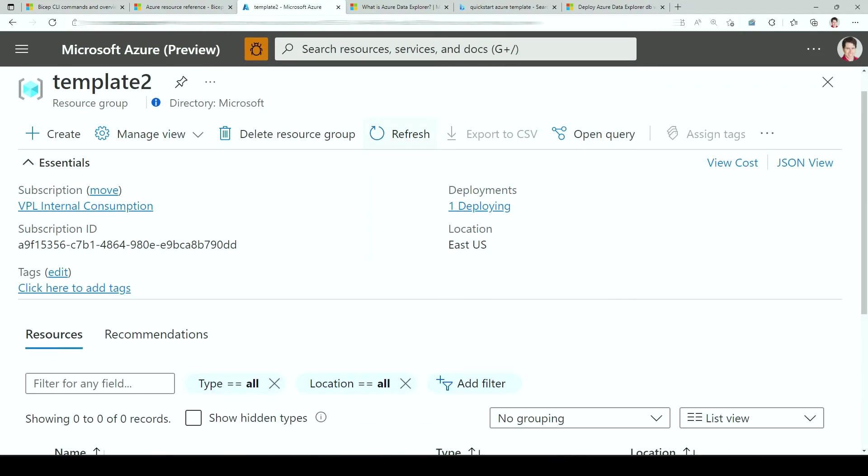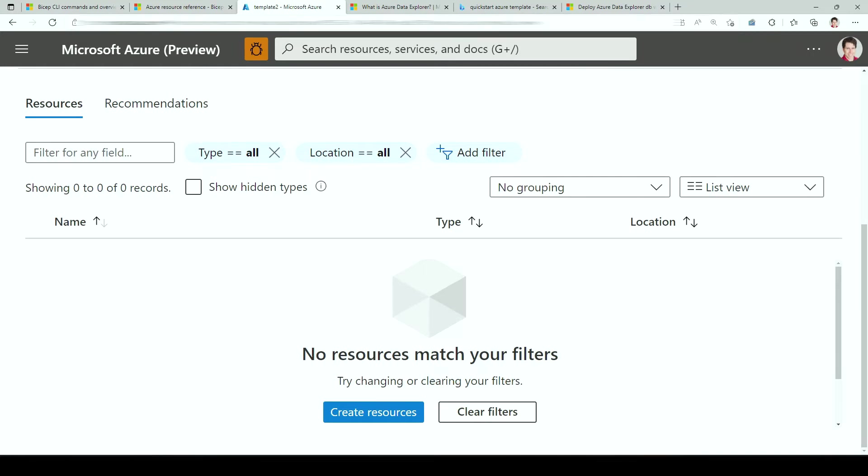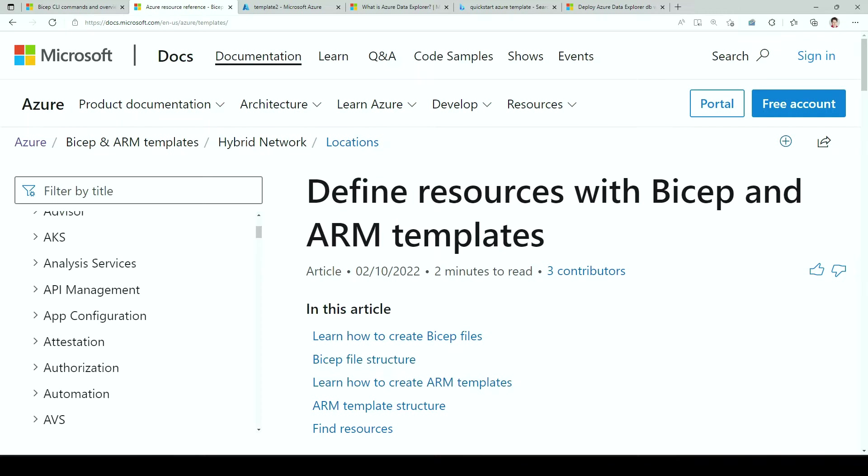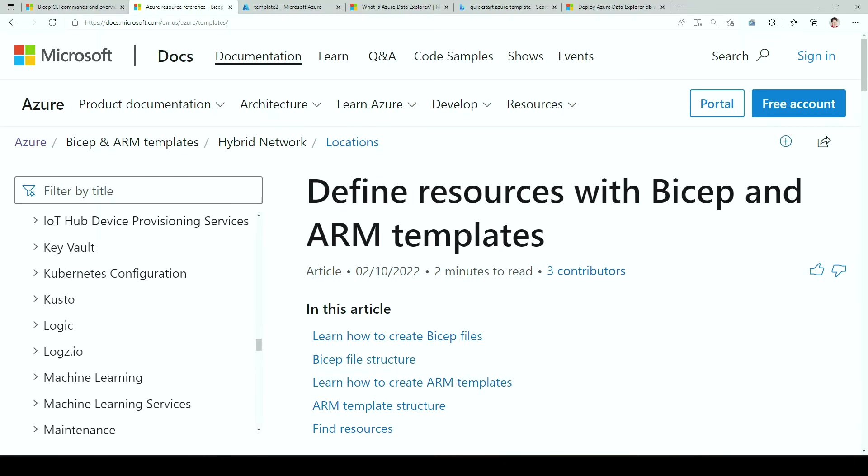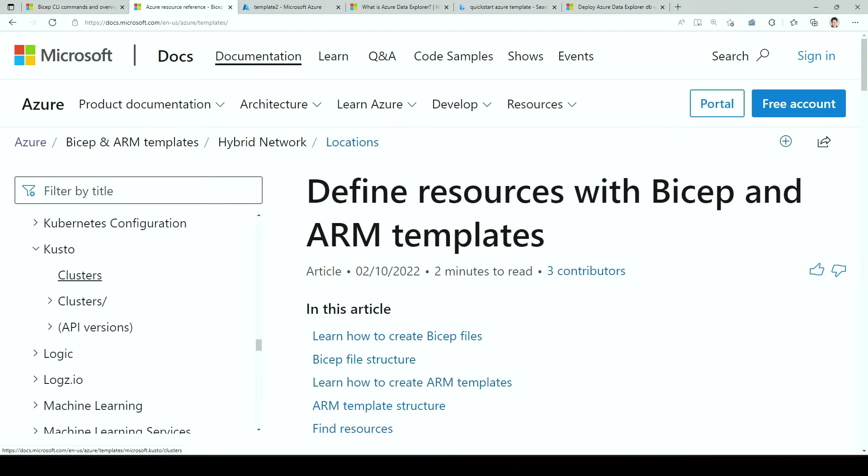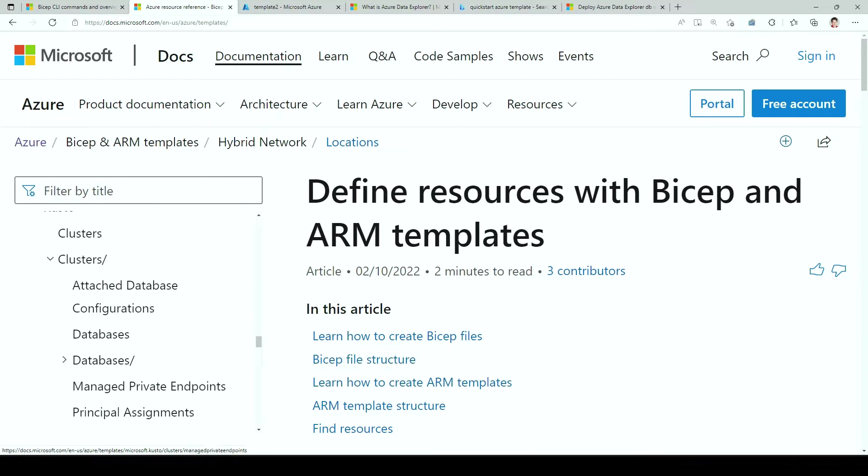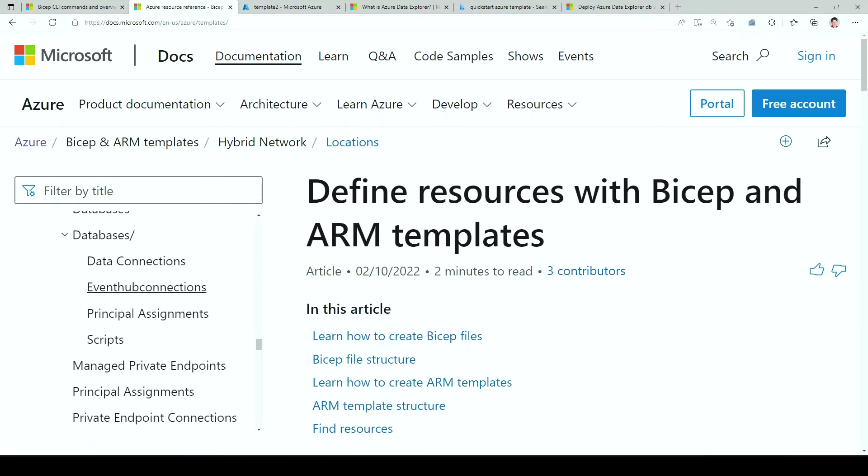So while this is deploying, let's look at this new feature I told you about. For that, we're going to go to the resource definition of ARM templates. All those links are linked below. If we scroll down a little, we should find Kusto somewhere. If you're not familiar with the Kusto ARM template models, basically we have a cluster. Cluster can have databases, databases can have data connections, and they can have scripts.